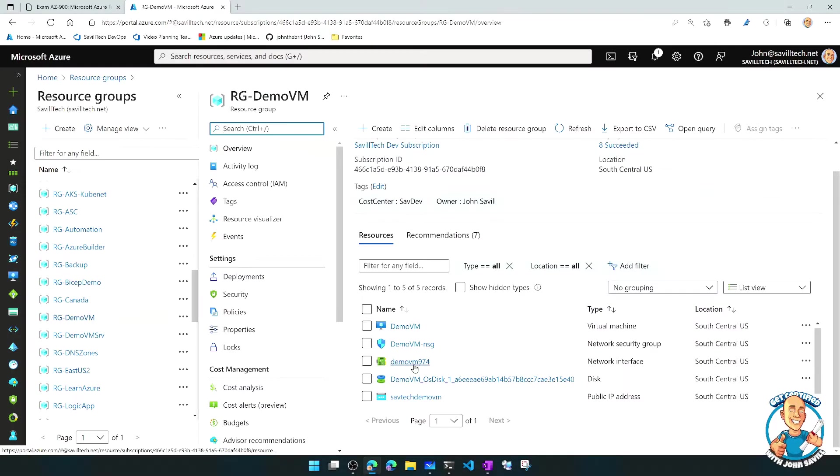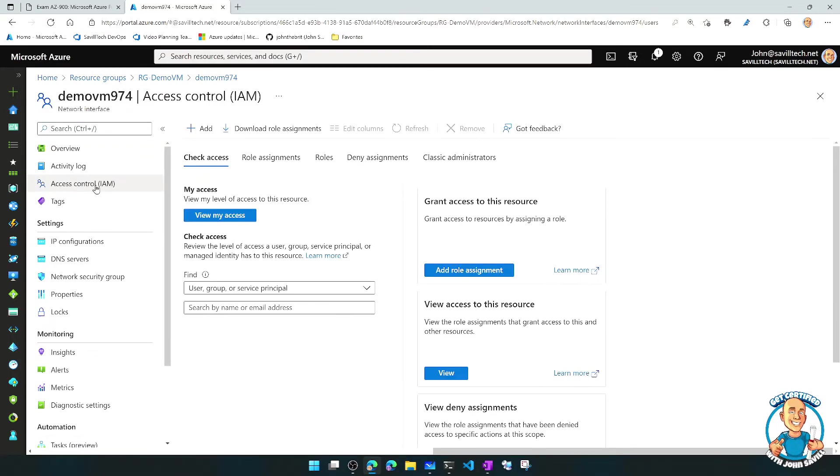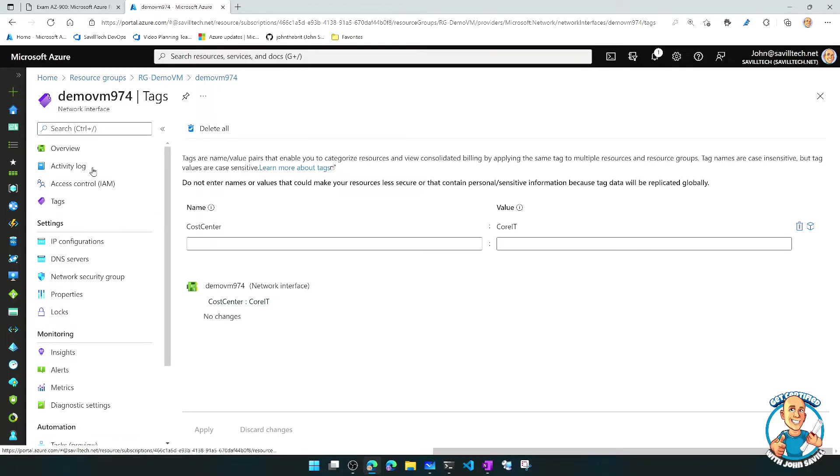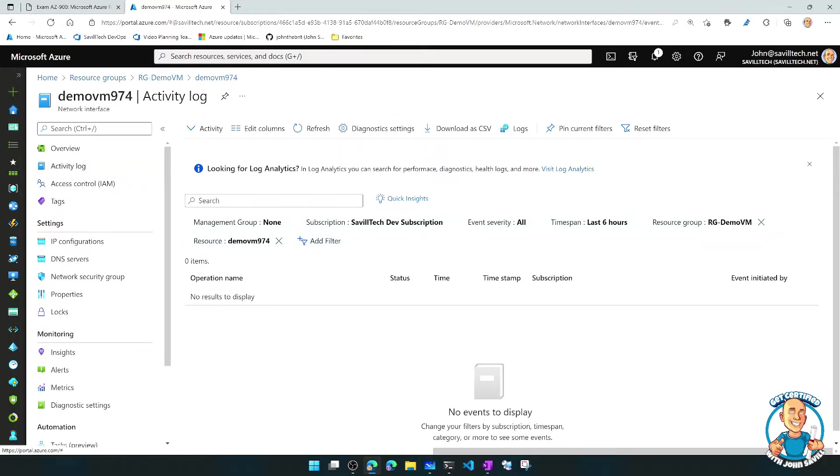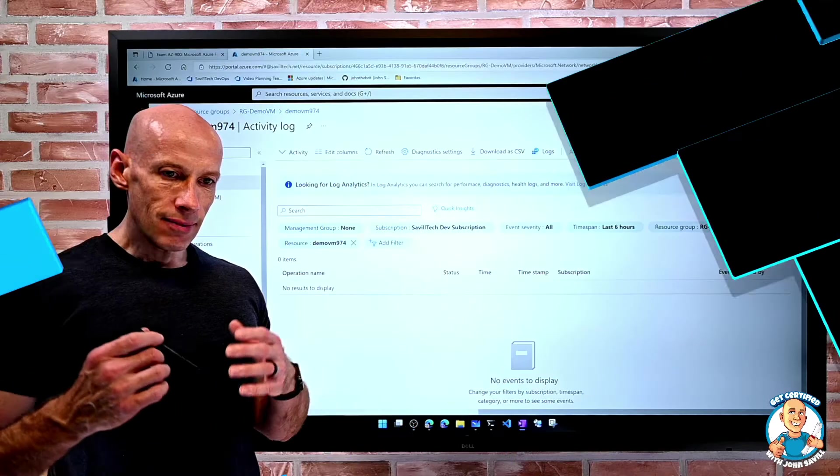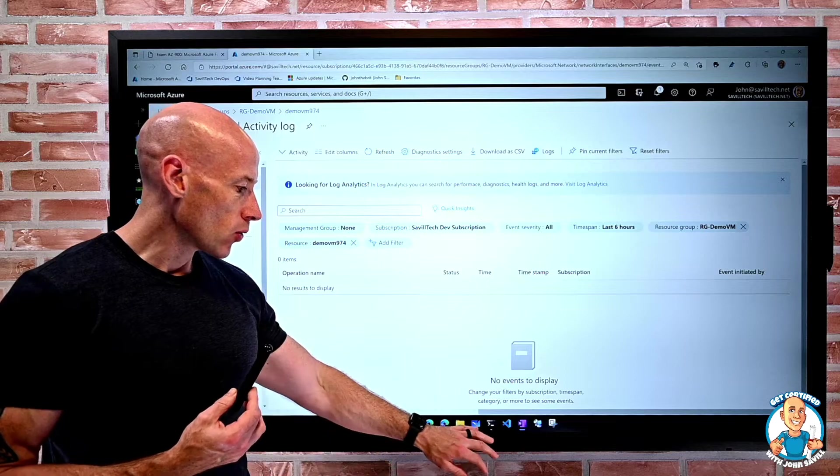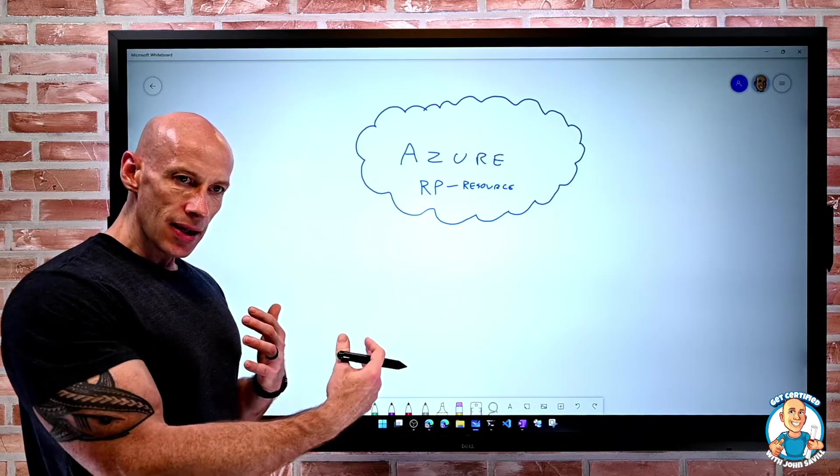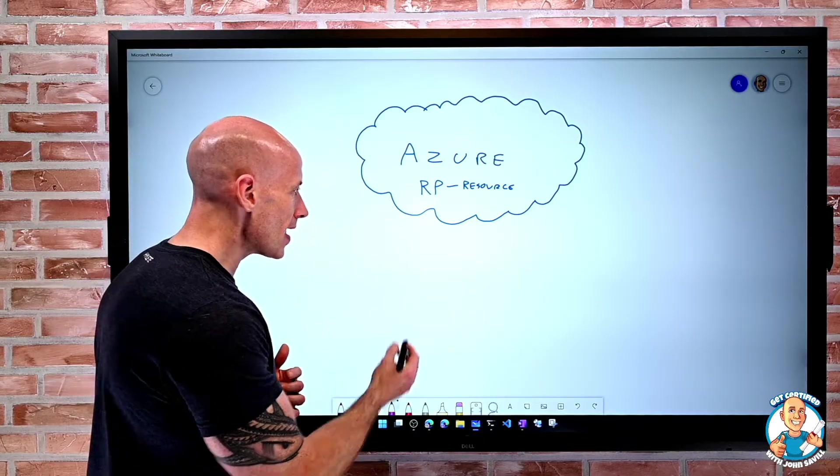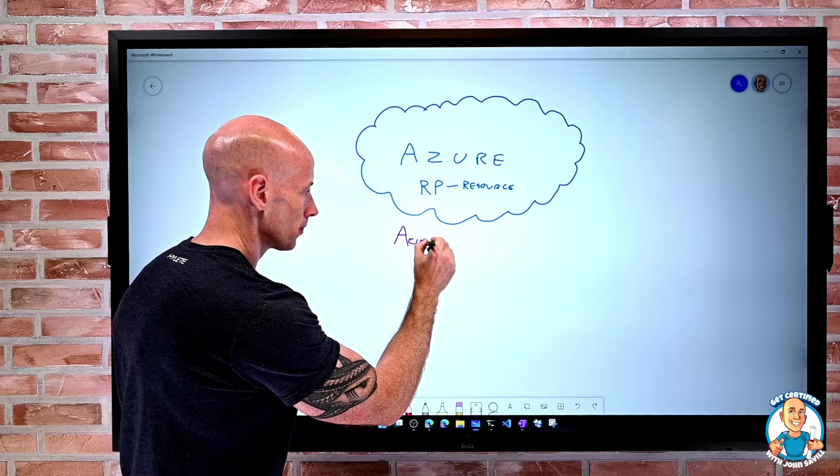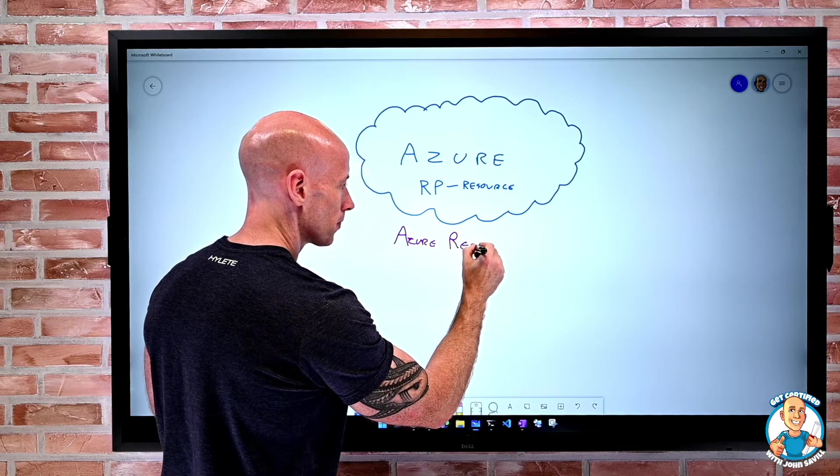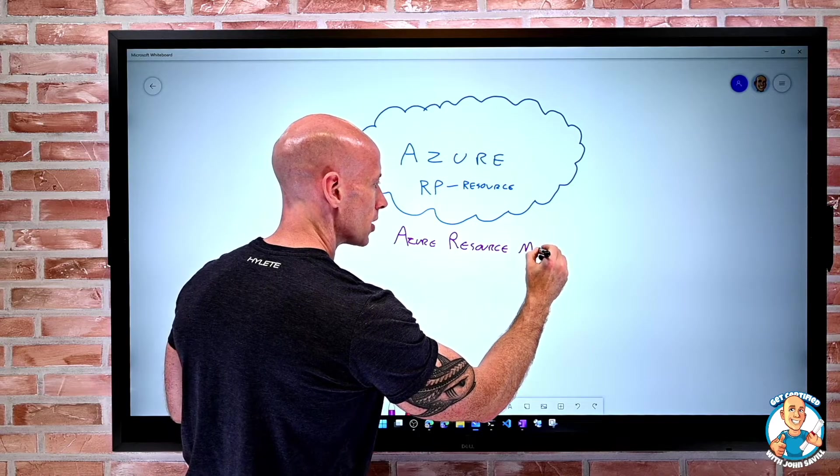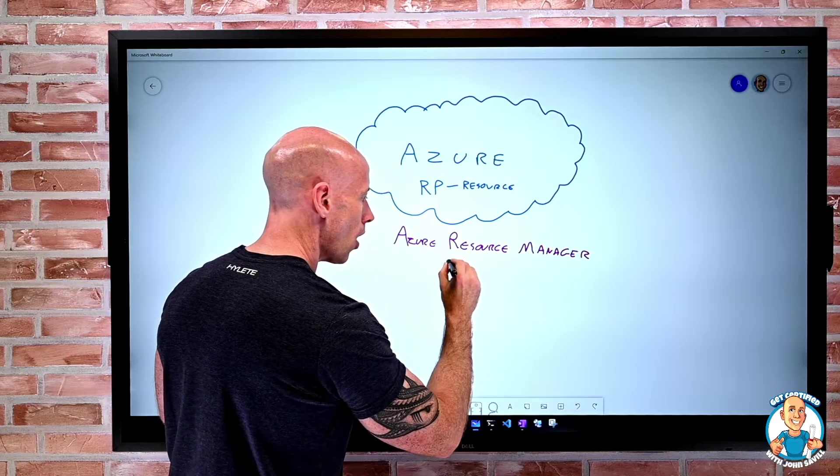So if I was to just look at the NIC, even a network interface, it has its own access control. It has its own set of tags available to it, it has its own activity log. So actions that happen at the Azure Resource Manager control plane are logged and actually tracked. So everything has its own set of information, its own set of metadata. And the management layer and the deployment layer is the Azure Resource Manager or ARM.